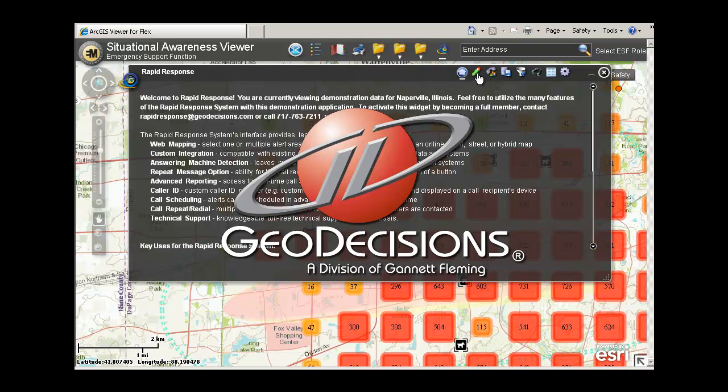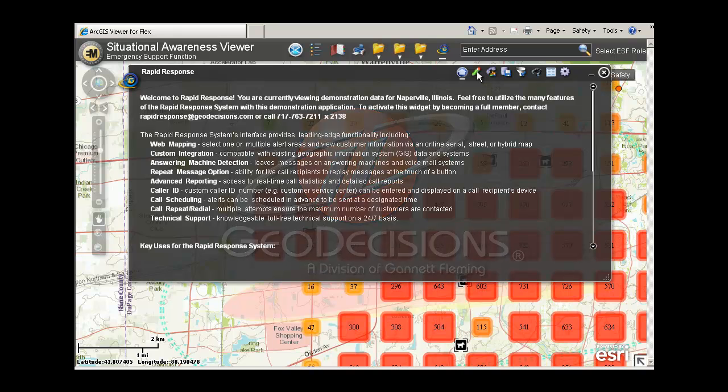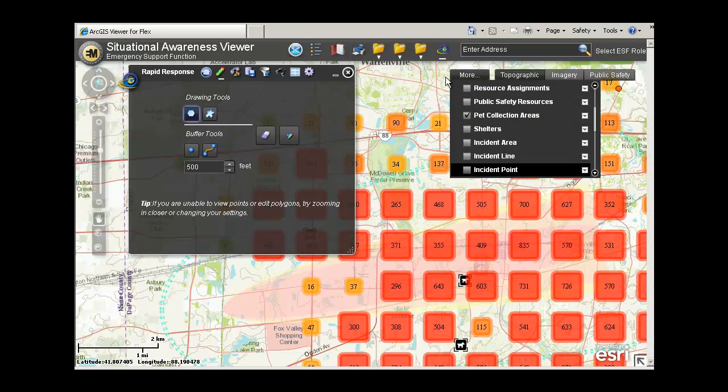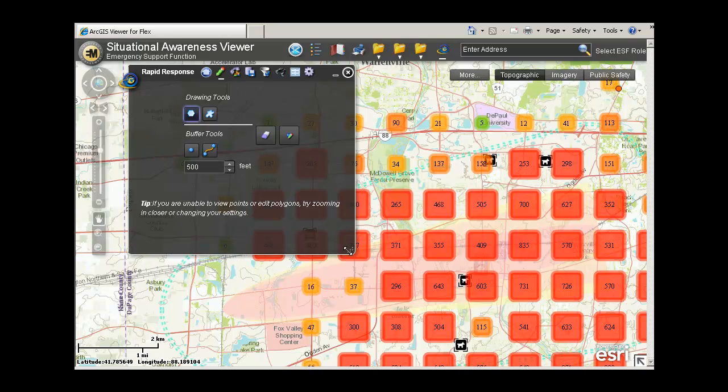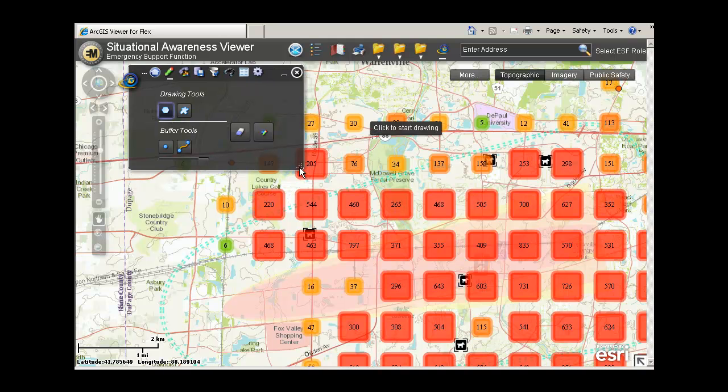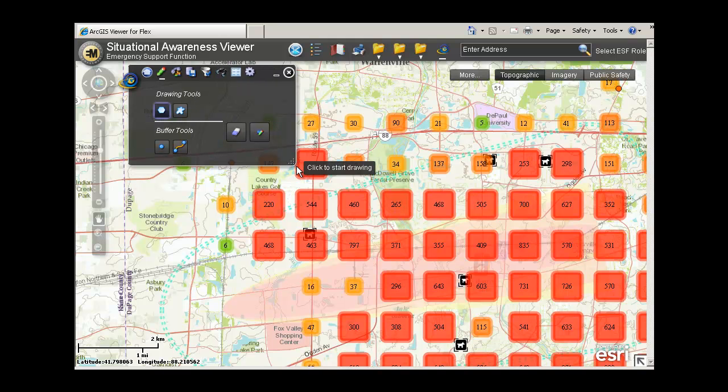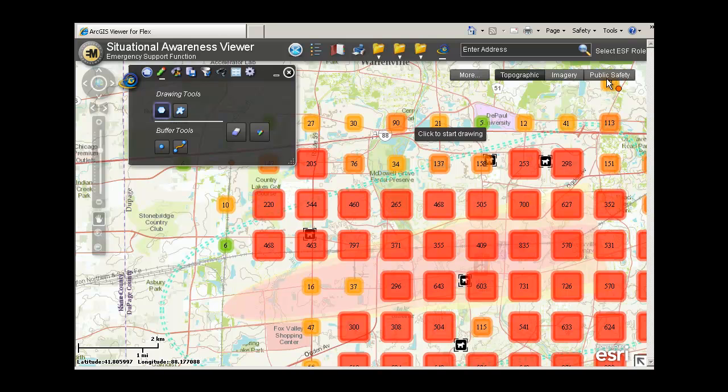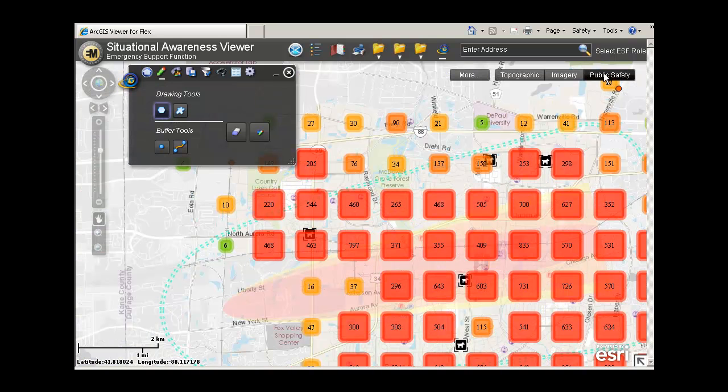The Rapid Response System is a high-speed alert notification system designed to deliver more than 120,000 phone, email, or text messages per hour. It allows users to generate precise alert lists and send automated messages from computers and mobile devices.